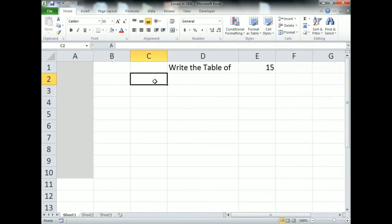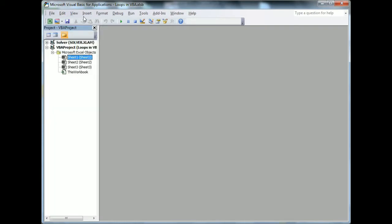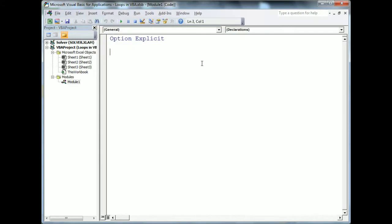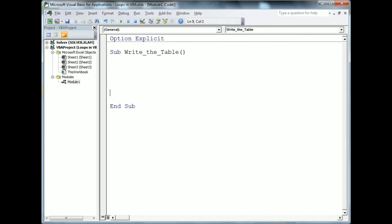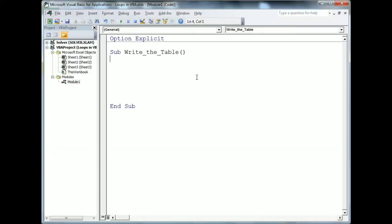We'll press Alt+F11 to open the VBA window where we will type the code. Press Ctrl+R to show the project window. Now I'll insert a module — go to Insert, then Insert Module — to write the code. First I'll define a subroutine. I'm giving it the name 'WriteTable'. Note that you cannot use spaces when defining a subroutine name.